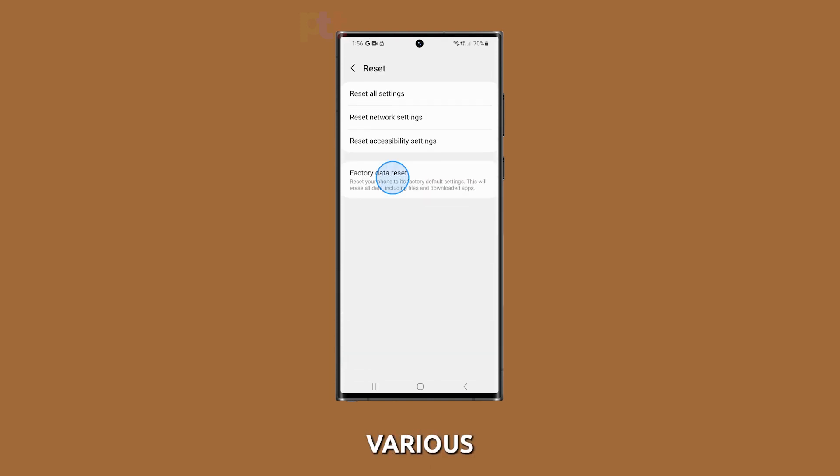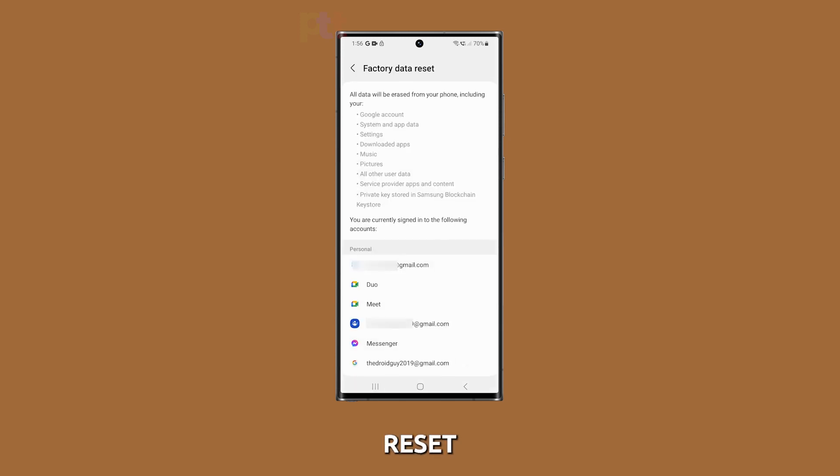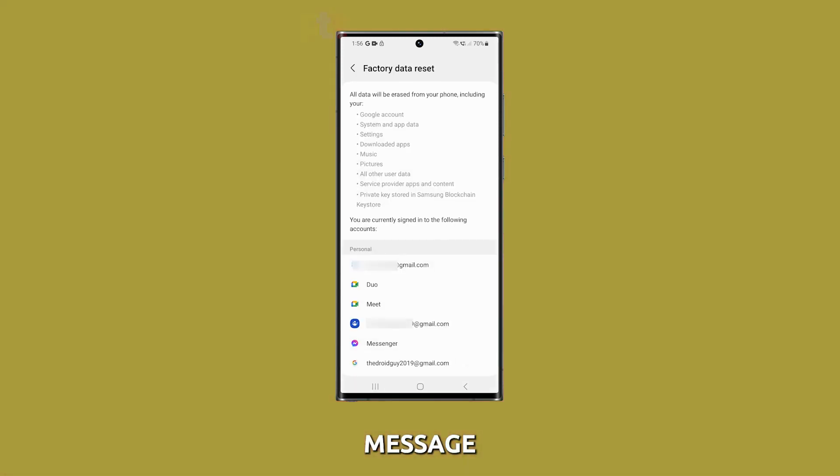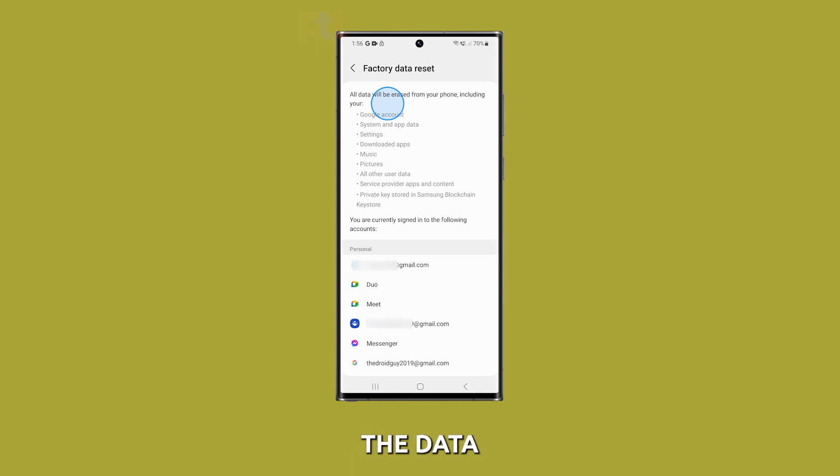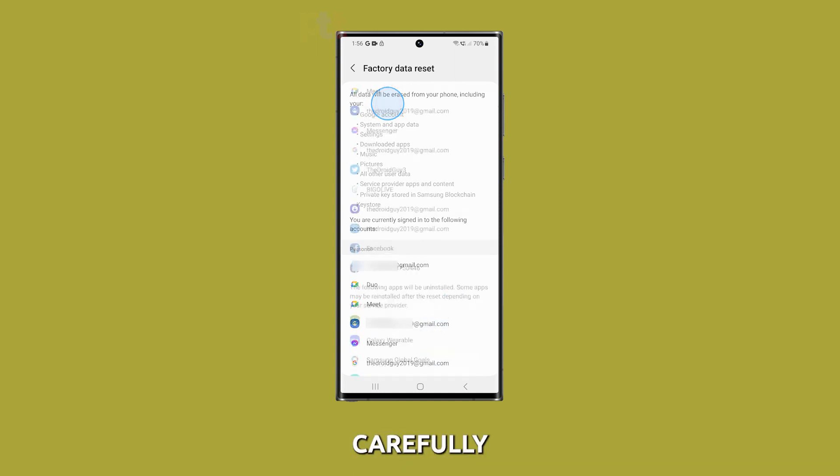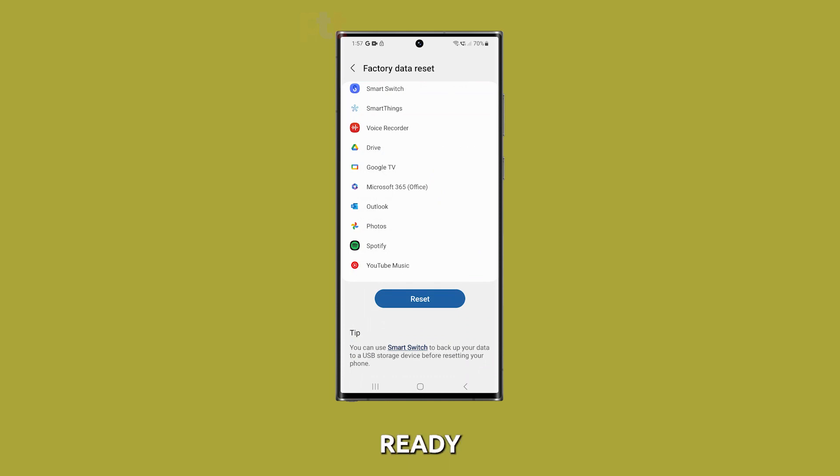You will see various reset options. Tap on factory data reset. Your device will display a warning message detailing the data that will be erased. Review the information carefully. If you are ready to proceed, tap on the reset button.